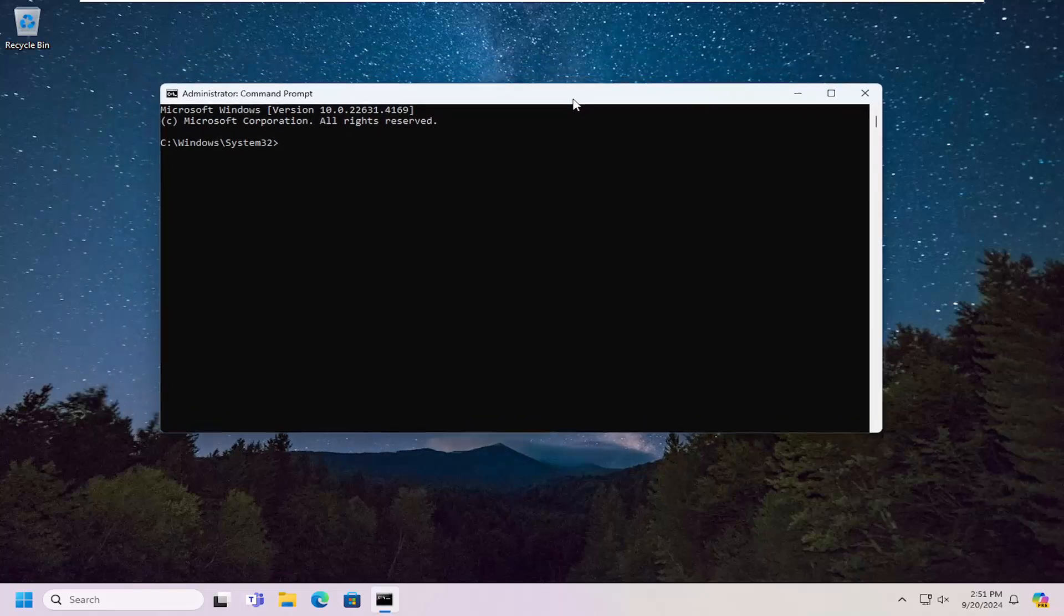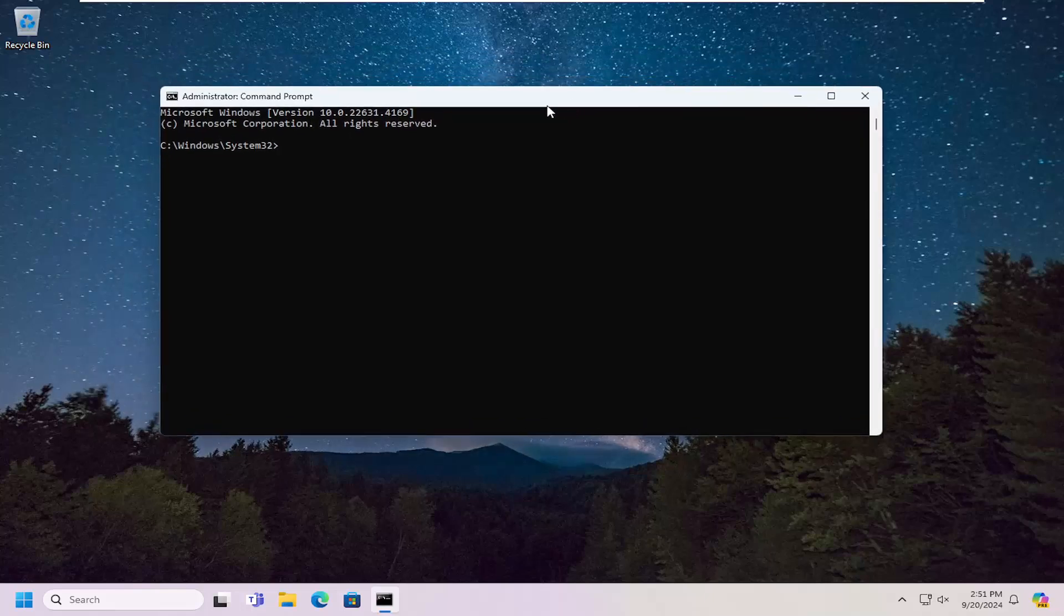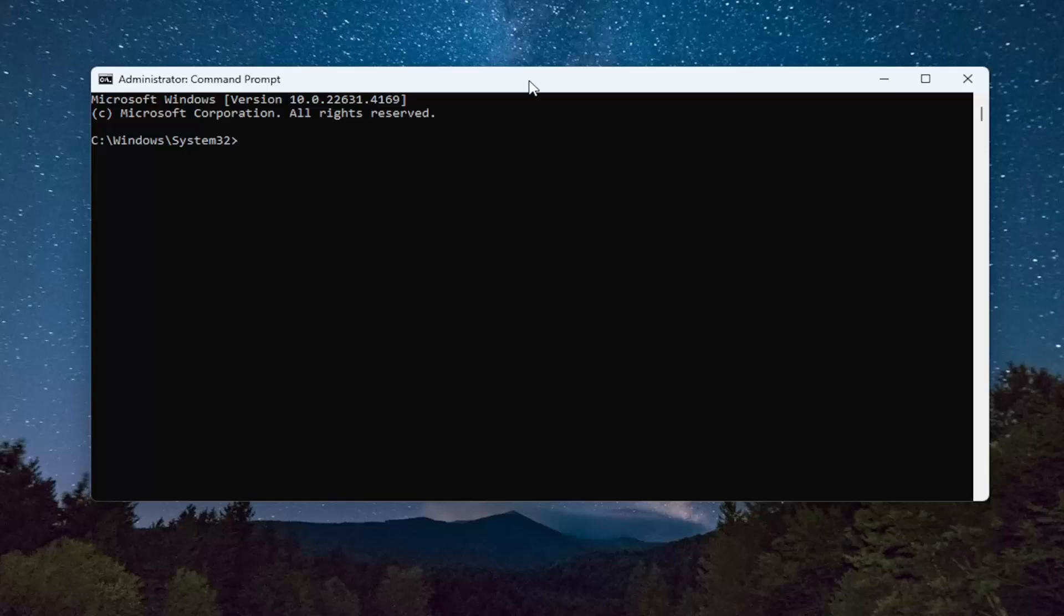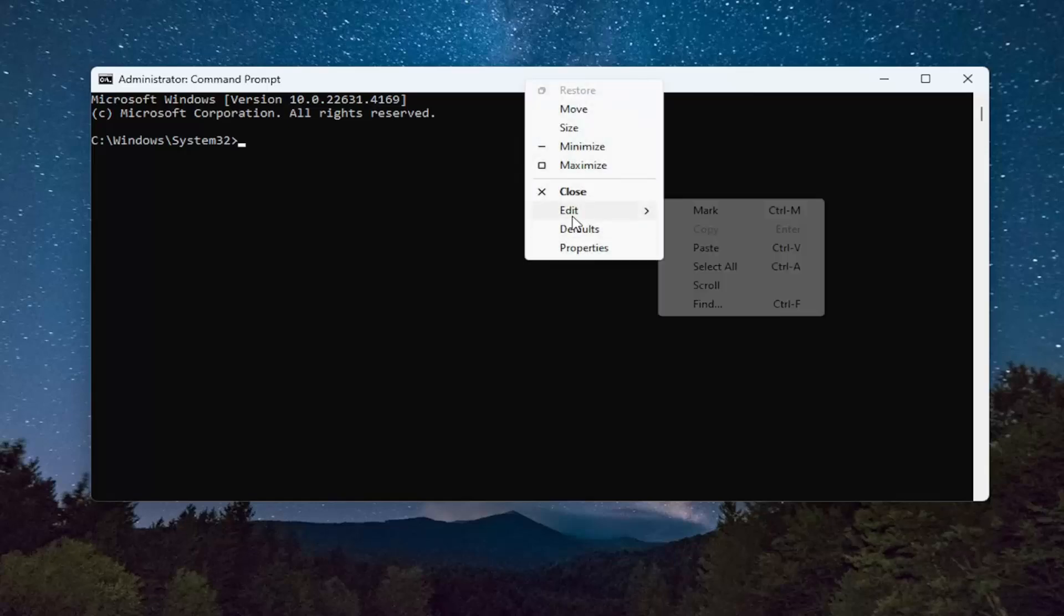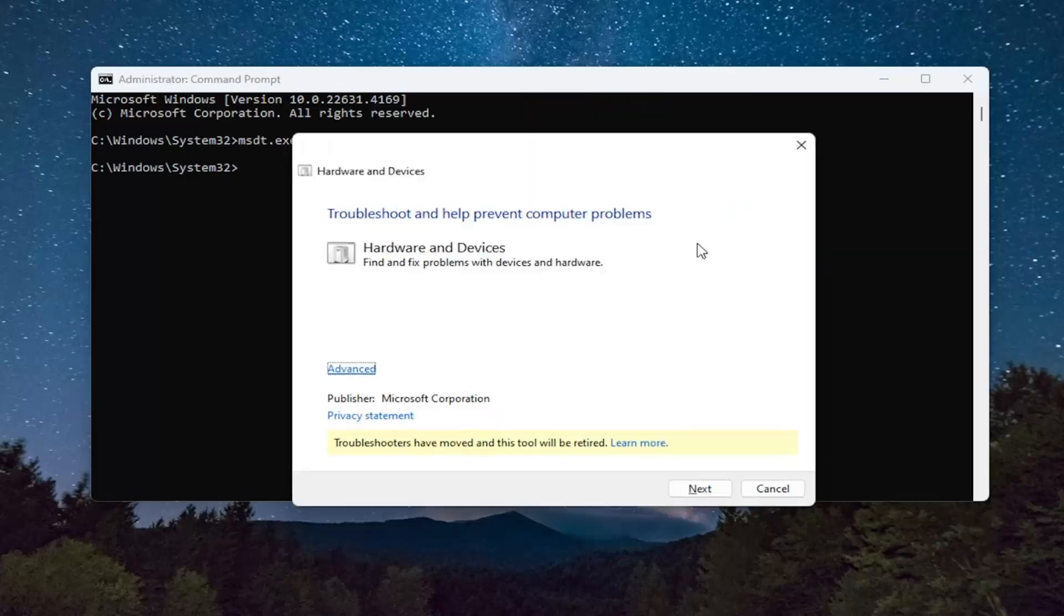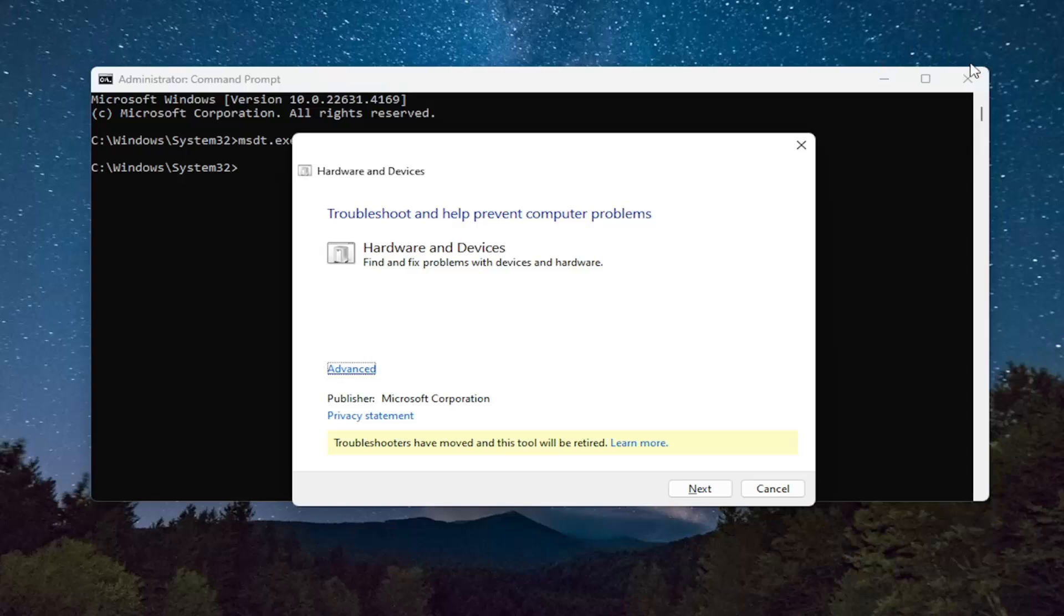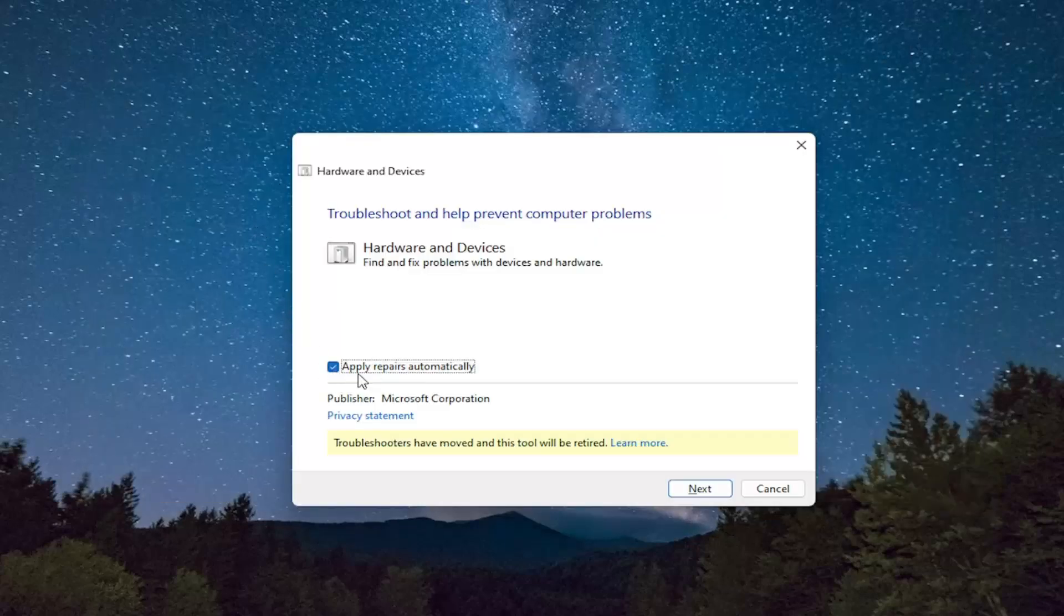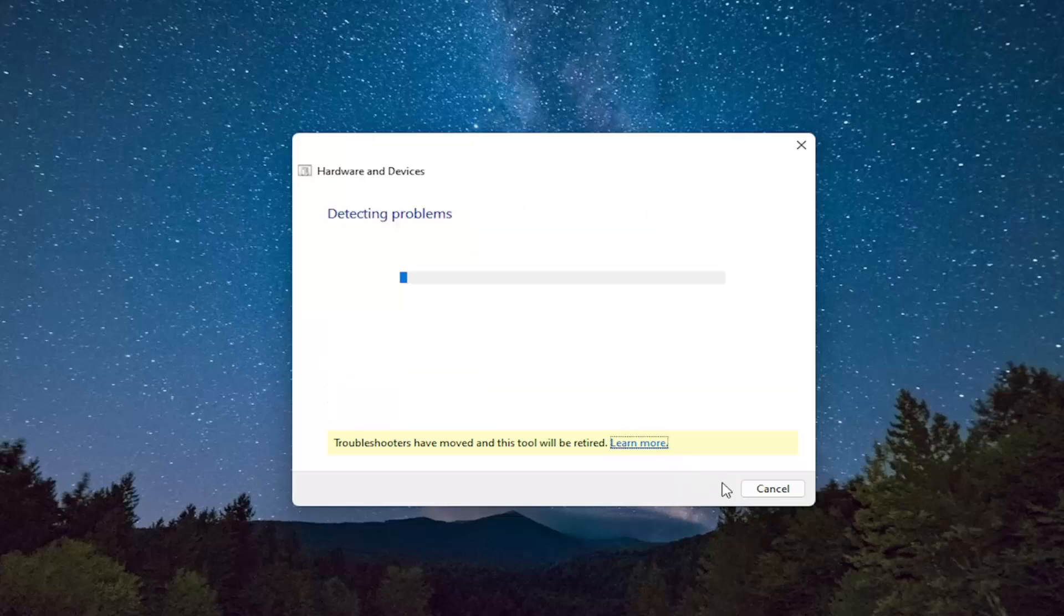And now I will have a command in the description of my video. I want you guys to copy it and then go up to the top bar of the command prompt window here, right click on it, select edit and paste that in, hit enter. You can close out of the command prompt at this time and select advanced. Make sure apply repairs automatically is checkmarked and select next.